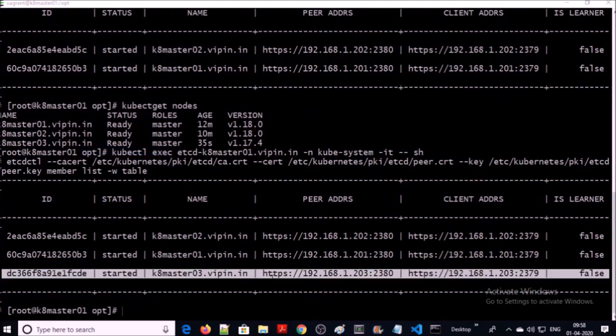This time the endpoint for peer and client address was added successfully with the routable IP address. These are a few troubleshooting steps you can perform on the etcd cluster if you encounter such a problem when you are not able to add any more control plane or Kubernetes master nodes into a cluster. That's all — thanks for watching.